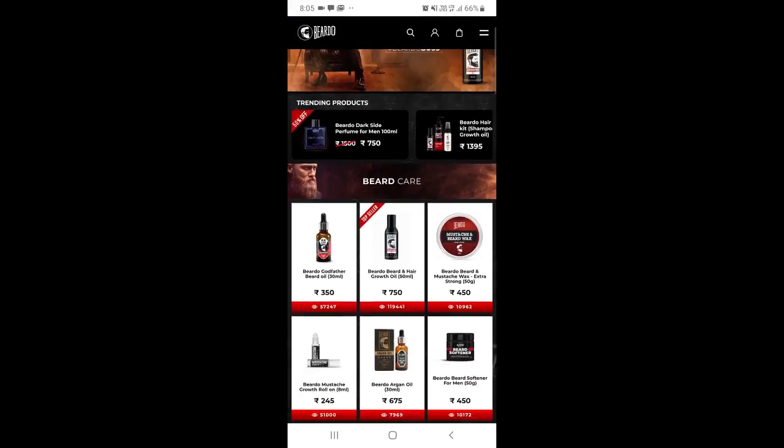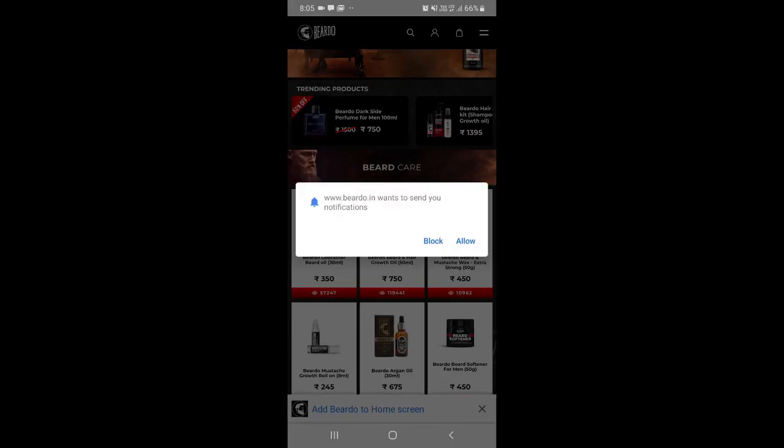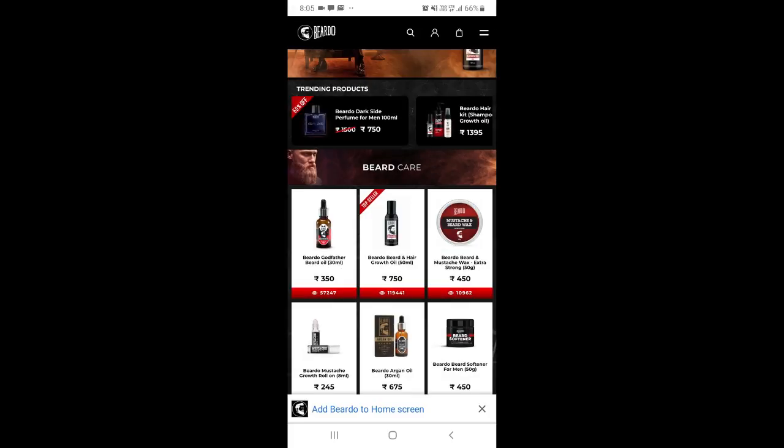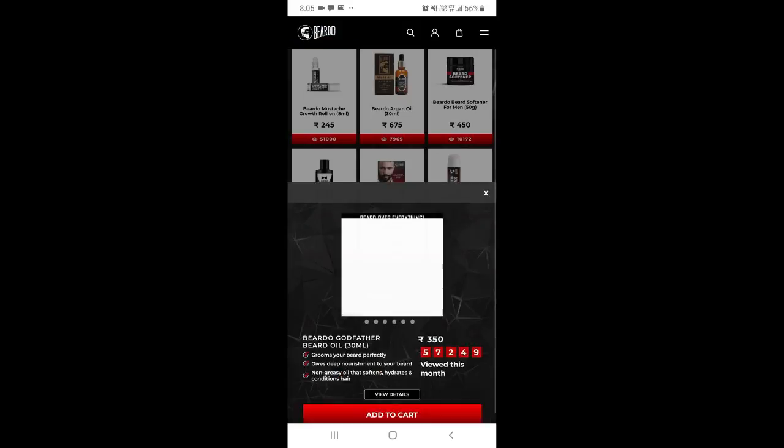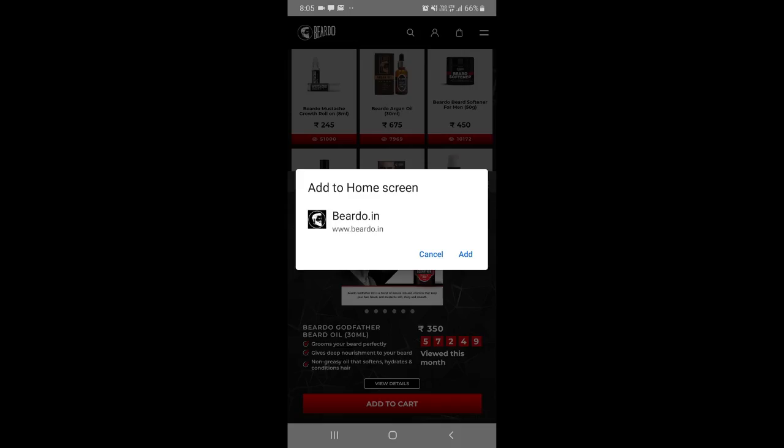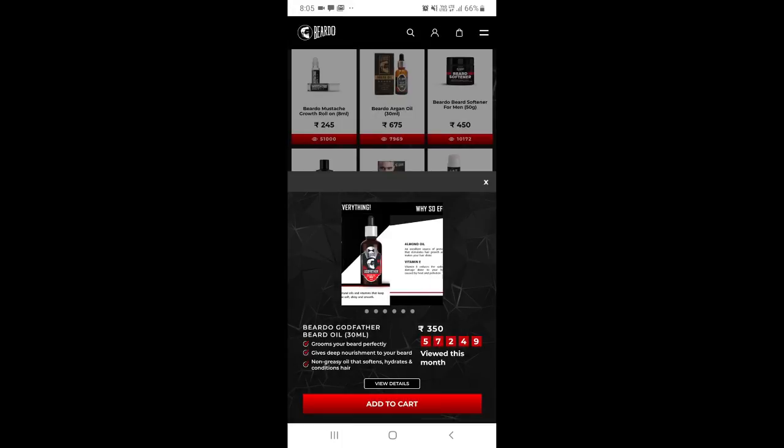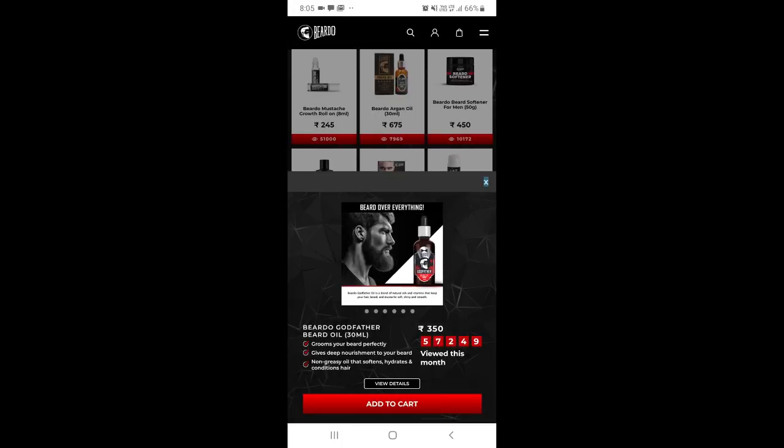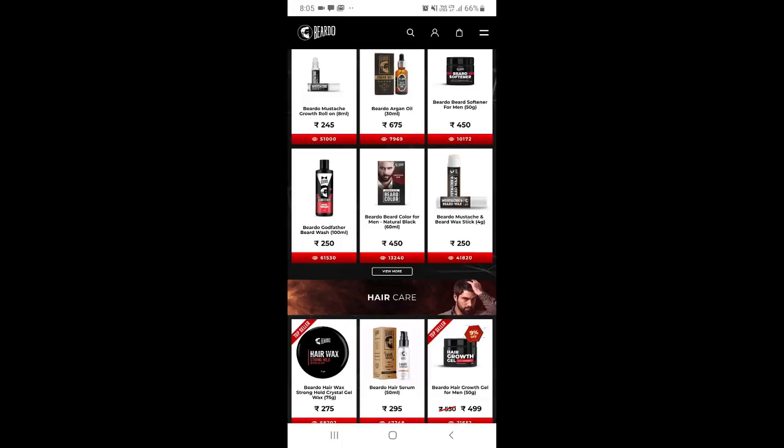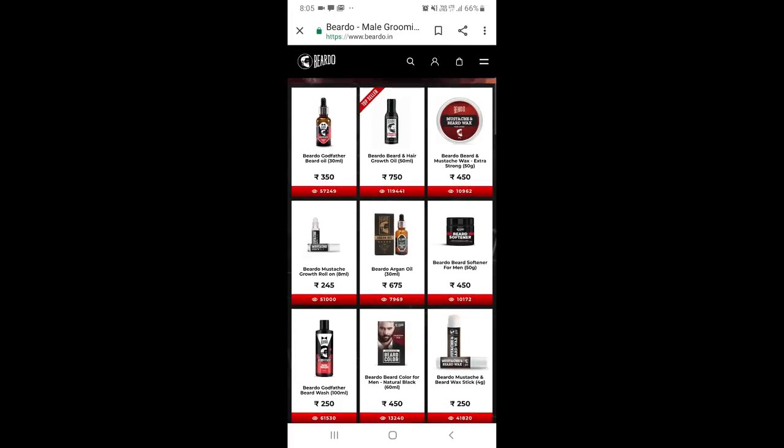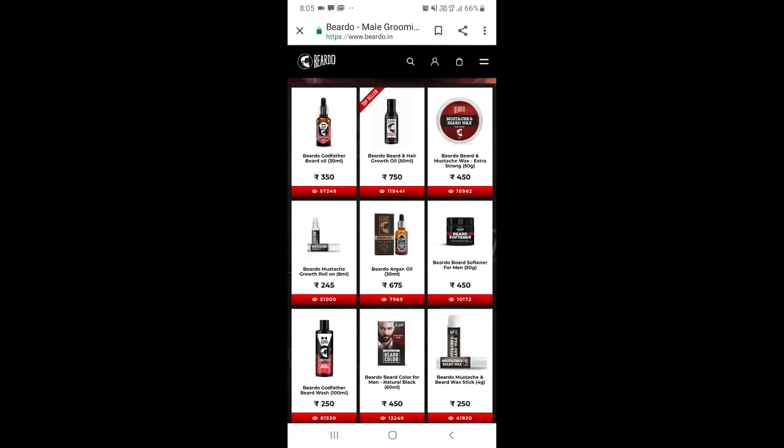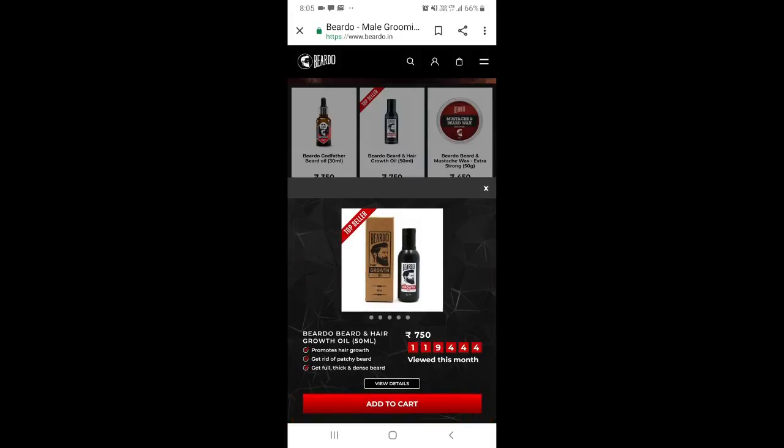First, copy the coupon code FIRST20. Now let's select a product. I'll choose beard oil - the best product in the market. This beard oil costs 750 rupees. It's a top seller, so I'll add it to cart.